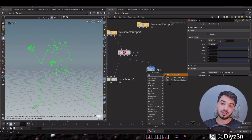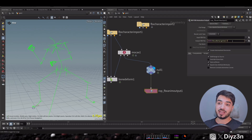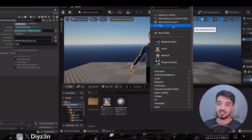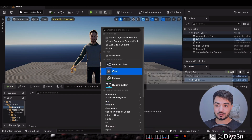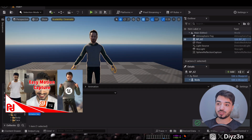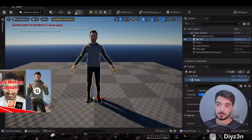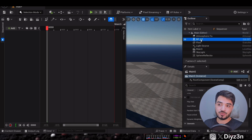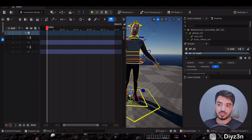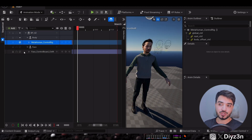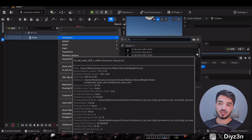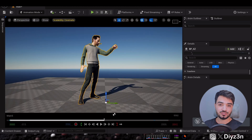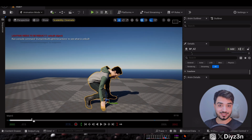Now you can export the FBX animation and import it into Unreal Engine — this is typical stuff covered in the linked tutorial. I set up the MetaHuman, drag it into the Sequencer, add the animation to the body, and voilà — just like that. That's amazing.